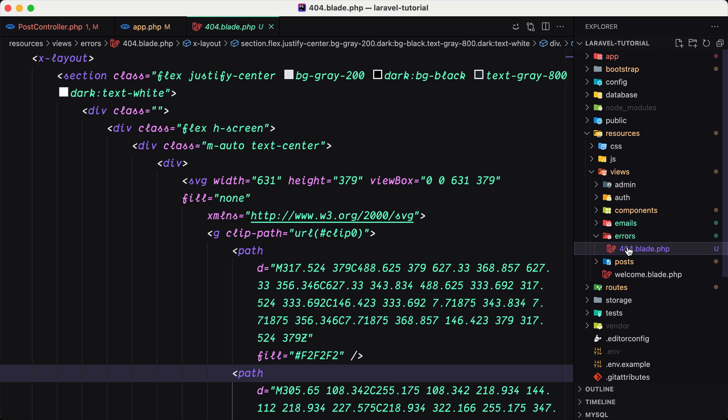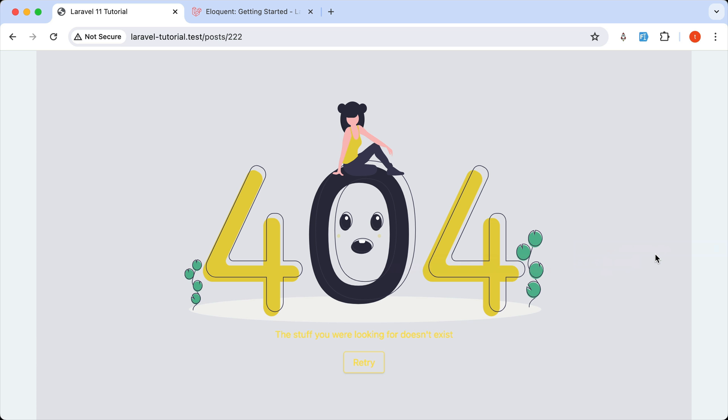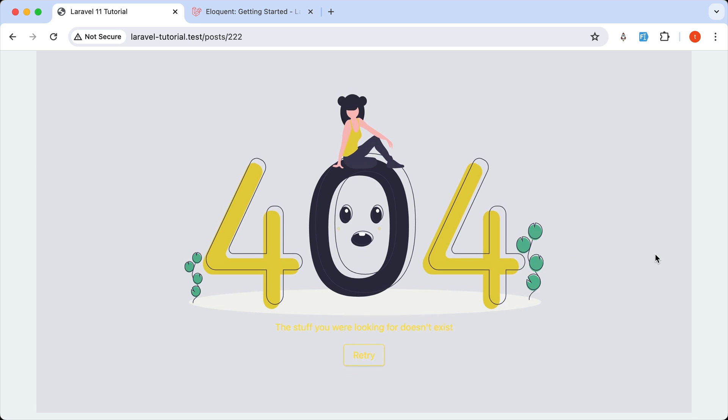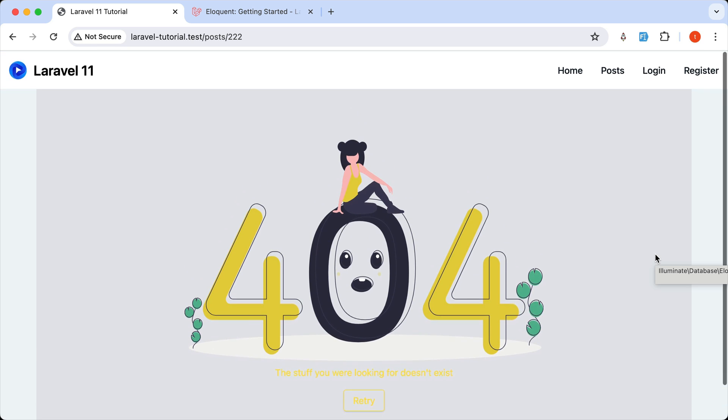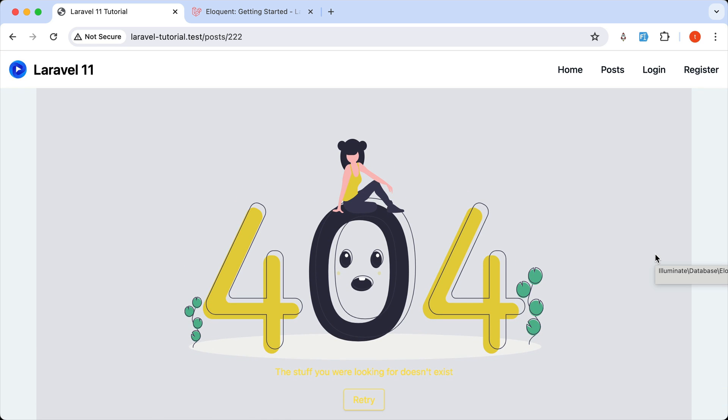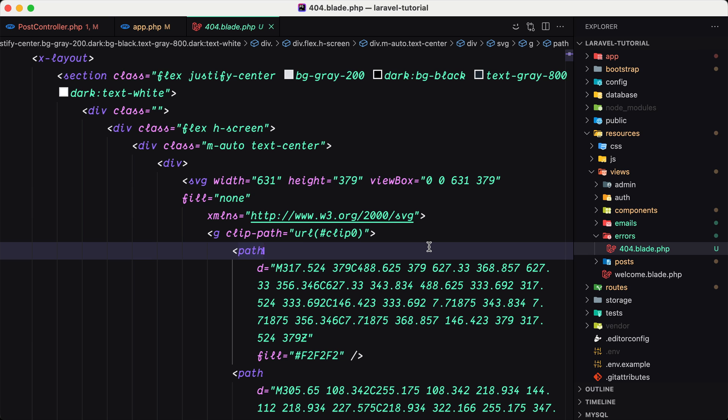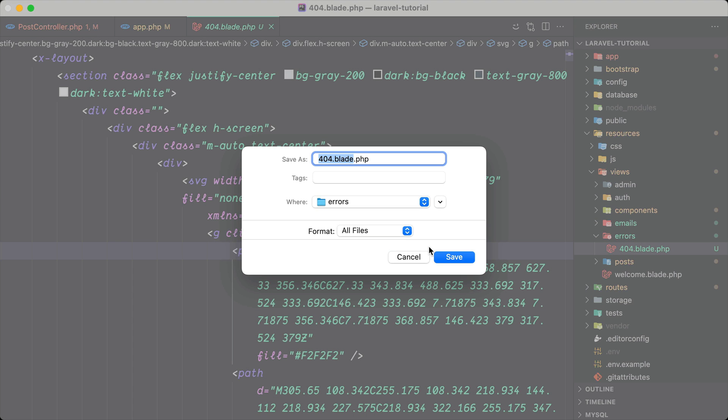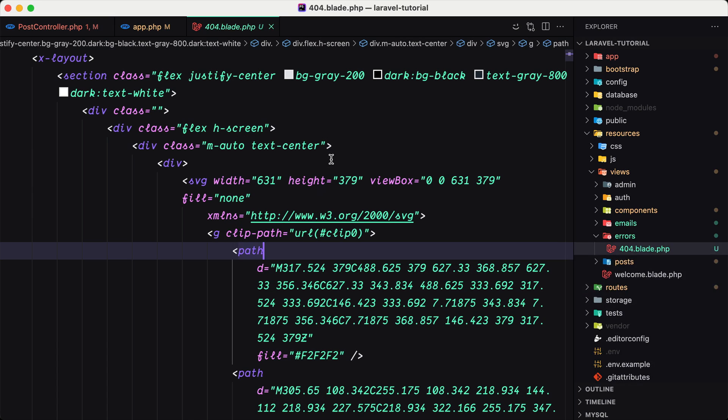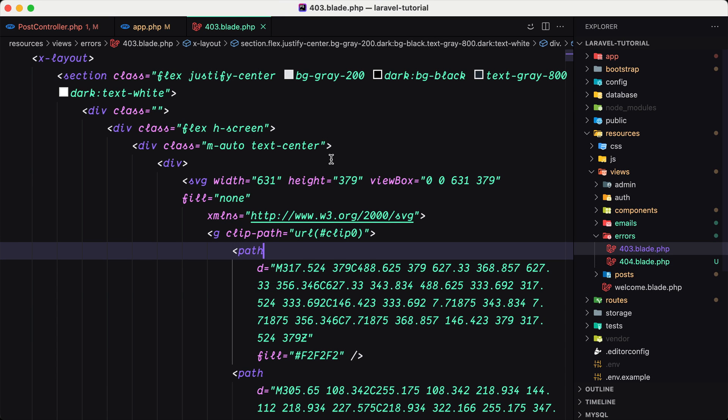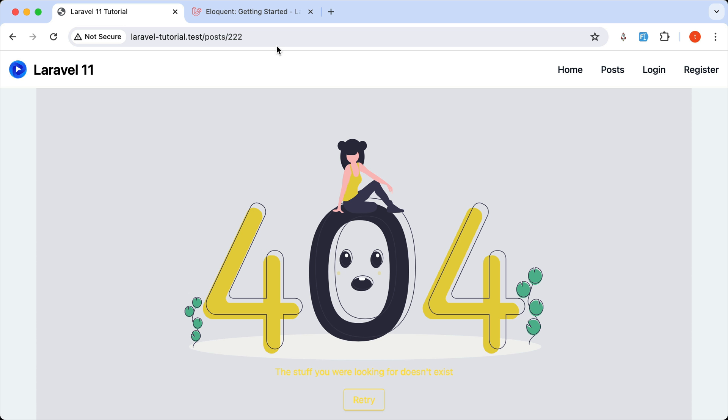Also a new 500 blade. If you want to customize the 500 errors or the 403. So let's just duplicate this. I'm going to save as a 403.